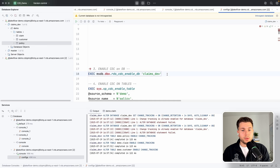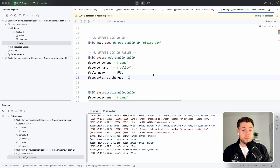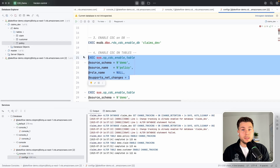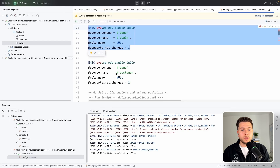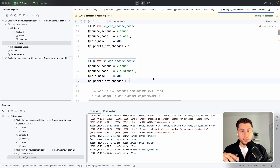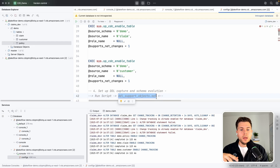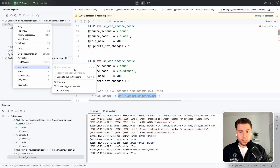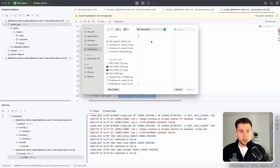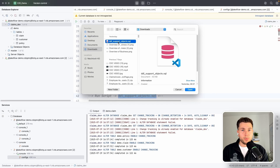After enabling change tracking, we also need to enable CDC on both the database and each table individually. For an RDS SQL Server database, we execute the CDC-enable command for the database, then separately enable CDC on each table — for policy, claim, and customer. There is one more step: a script provided in the Databricks documentation to set up DDL capture and schema evolution. We click on the database, go to SQL Scripts, run that script, and select the file downloaded from the Databricks documentation.